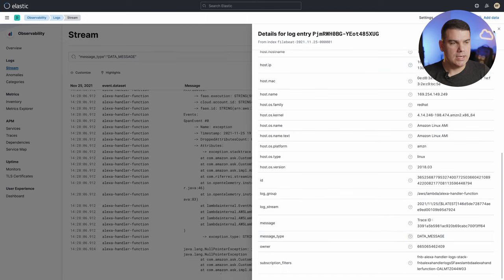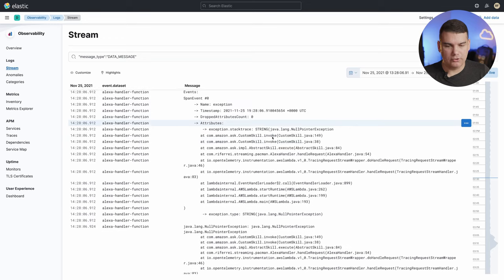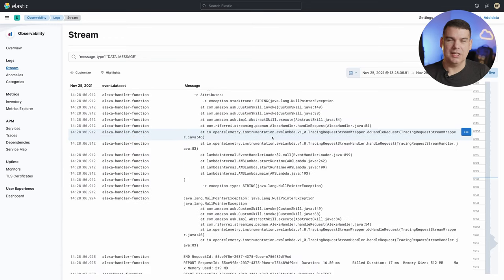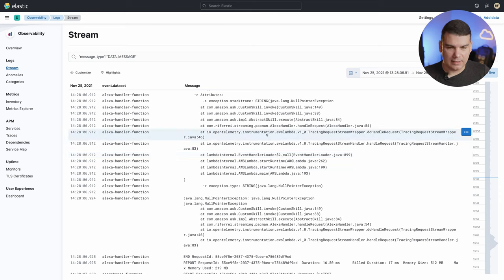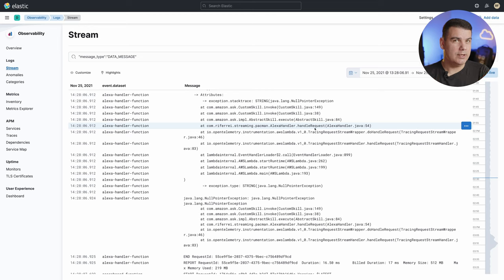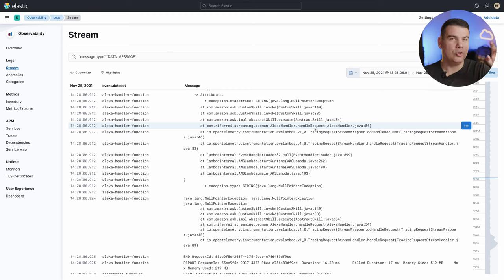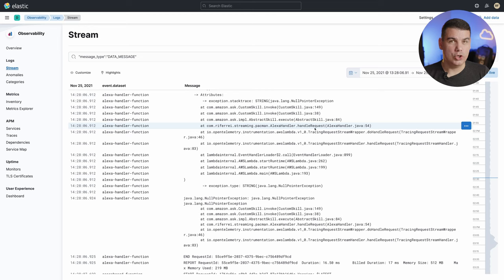I can scroll down and see clearly this very famous problem: it is a null pointer exception executing at exactly line 54 of my Alexa handler. I can share this with the development team and they will have everything they need to start fixing it and creating a new release of the software to resolve that bug. This is one of the cool features you can use for automatically correlating APM data with logs.